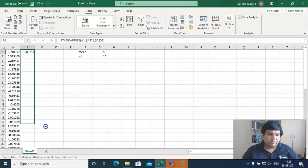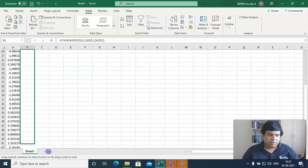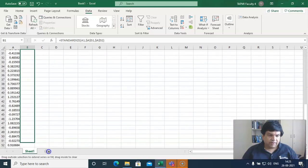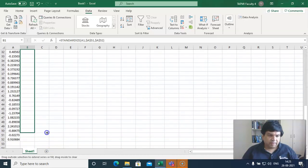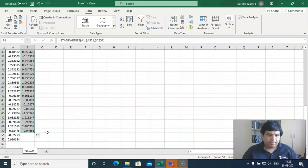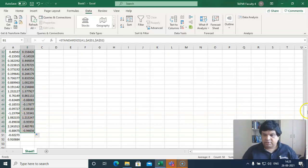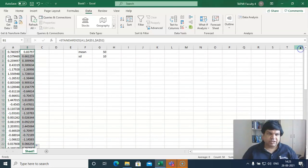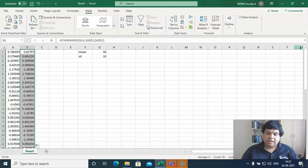We drag the formula down for all 50 values. We now have a standardized variable with mean 0 and standard deviation 1. This is a scaled measure and we can use it for any target mean and standard deviation.